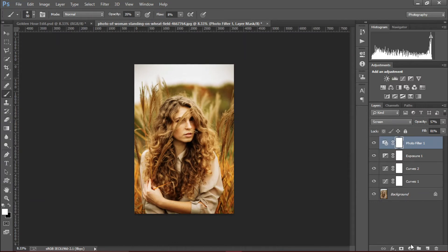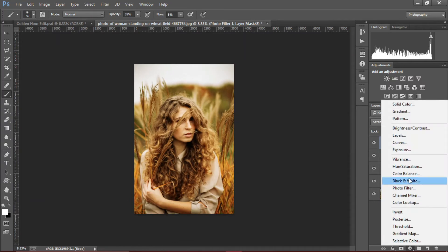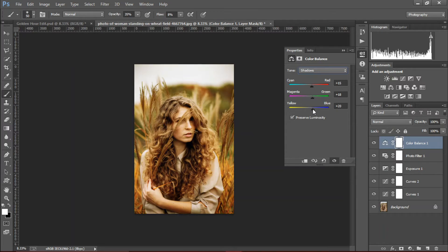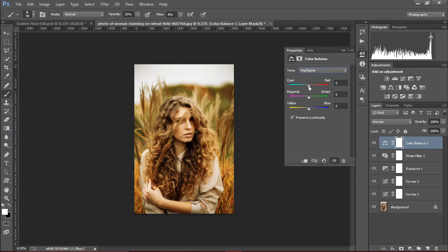Create a color balance effect and go to shadows. Increase the reds and the green so that gives a yellow tone, and adjust blue to match the skin tones. Then go to the midtones and increase the reds a bit and the green.